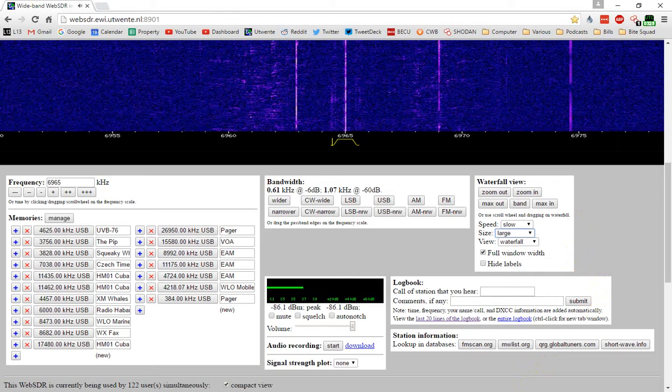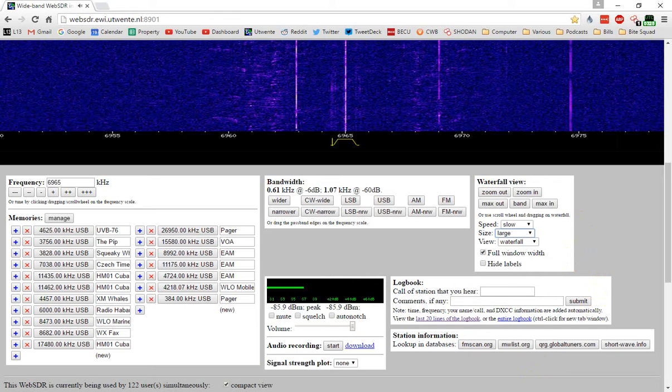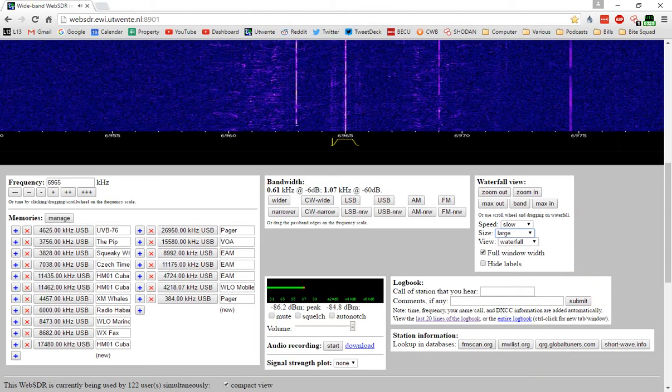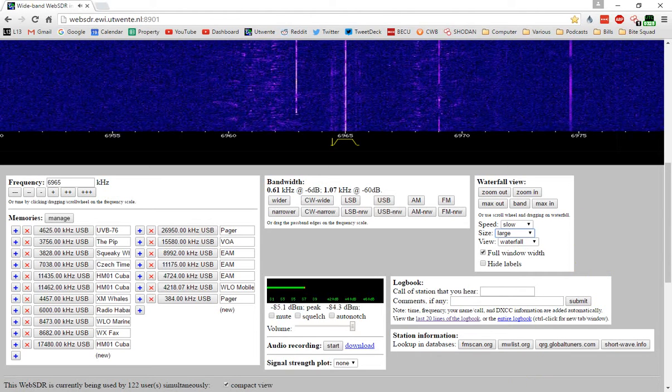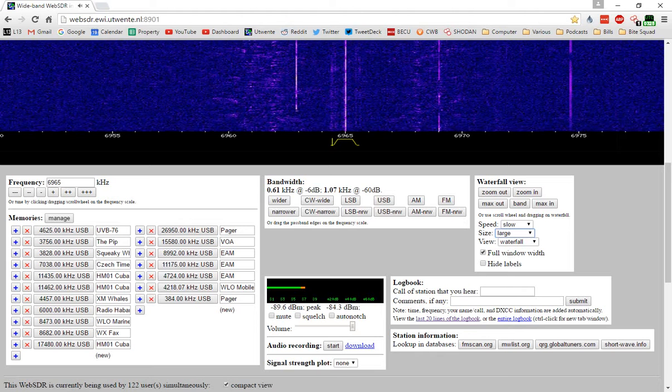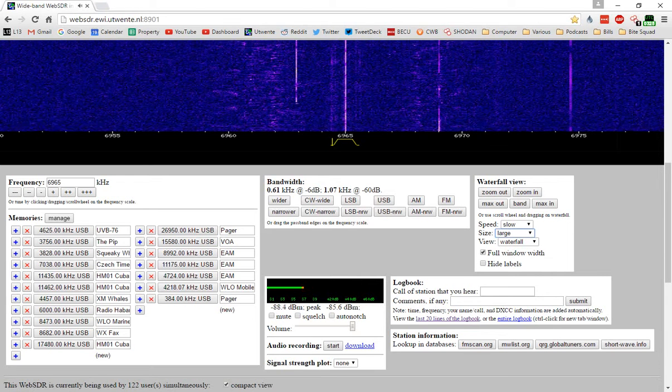So there you go, another unidentified signal, the kind of thing that I kind of live for when I'm listening to shortwave. Thanks for giving a watch and listen.